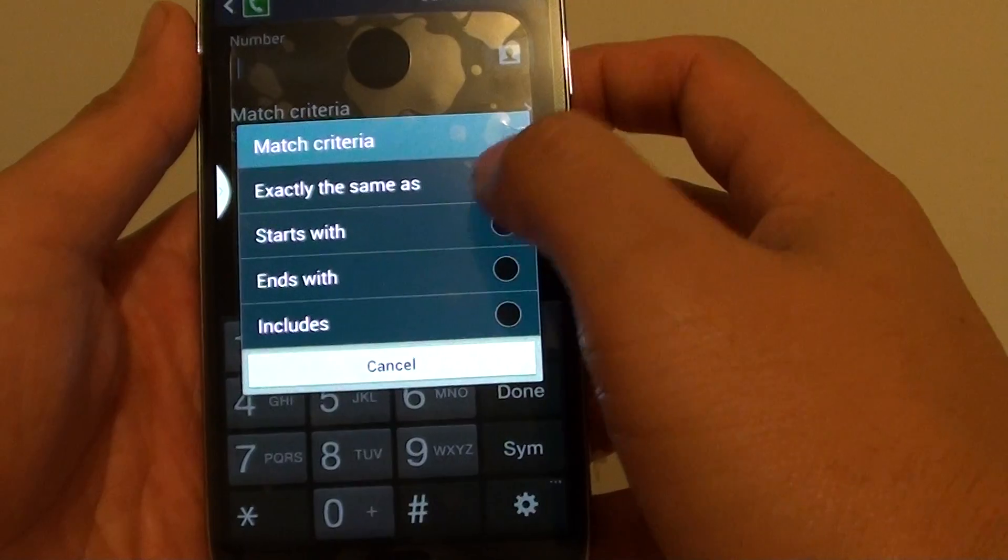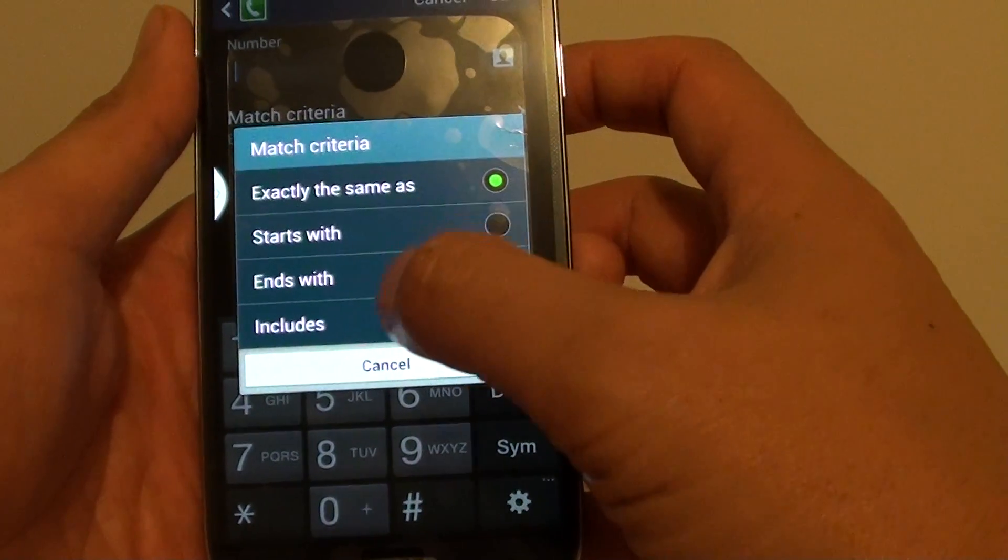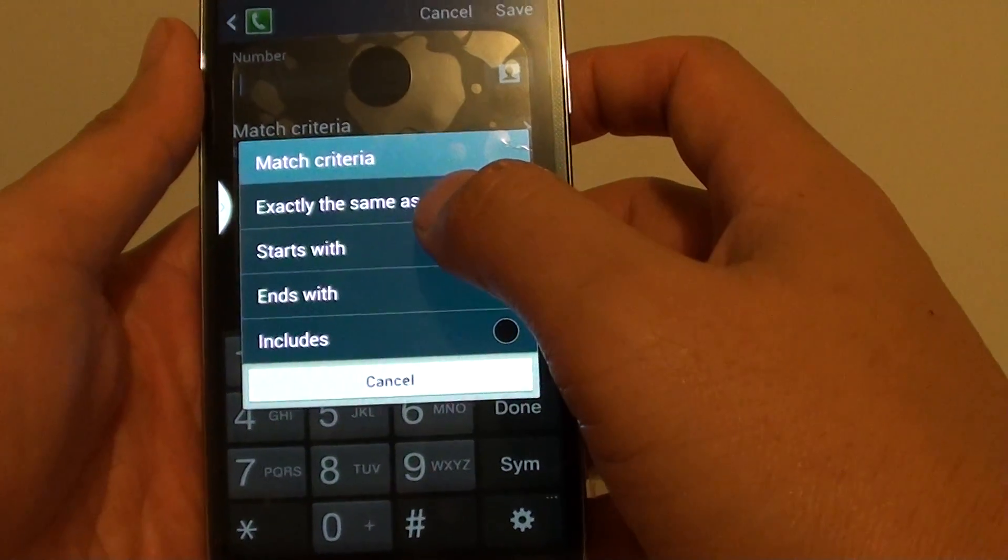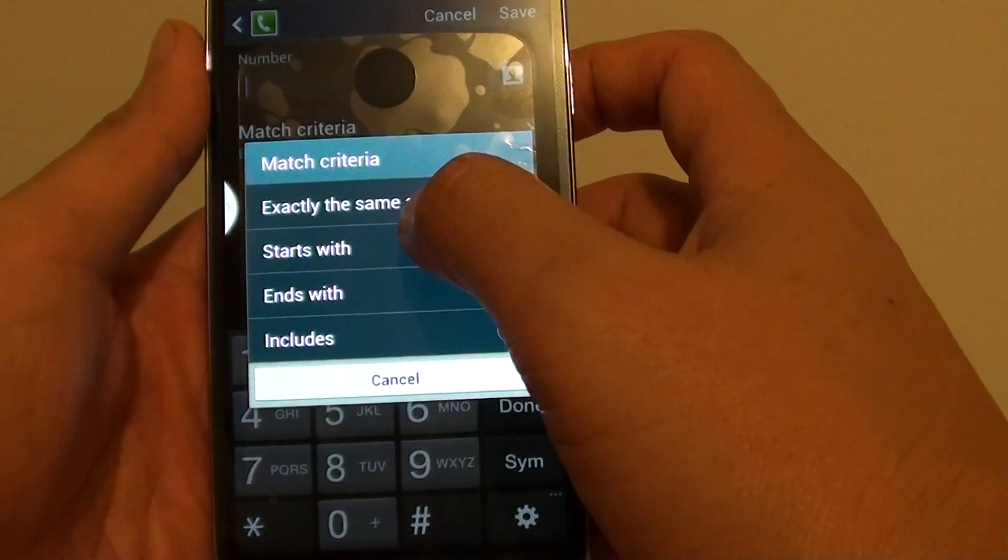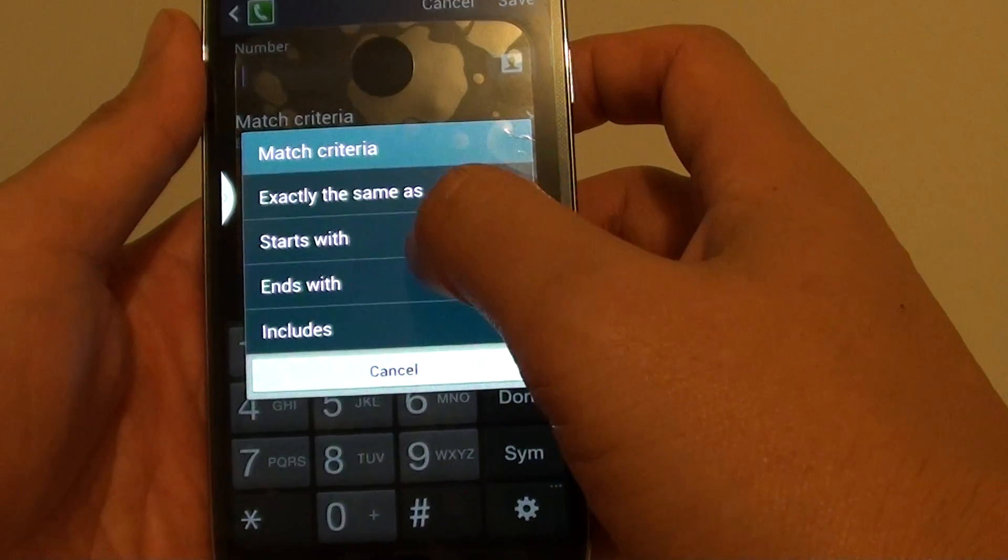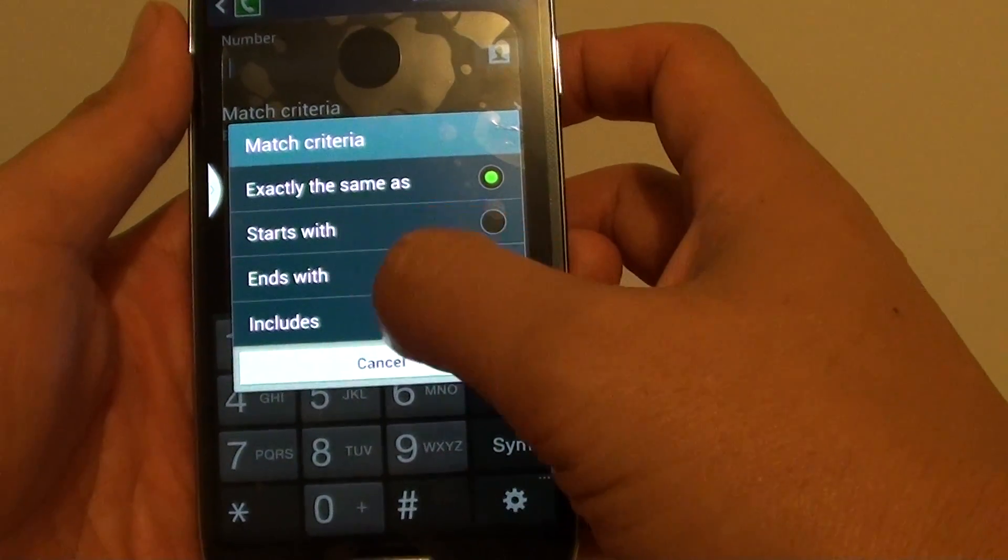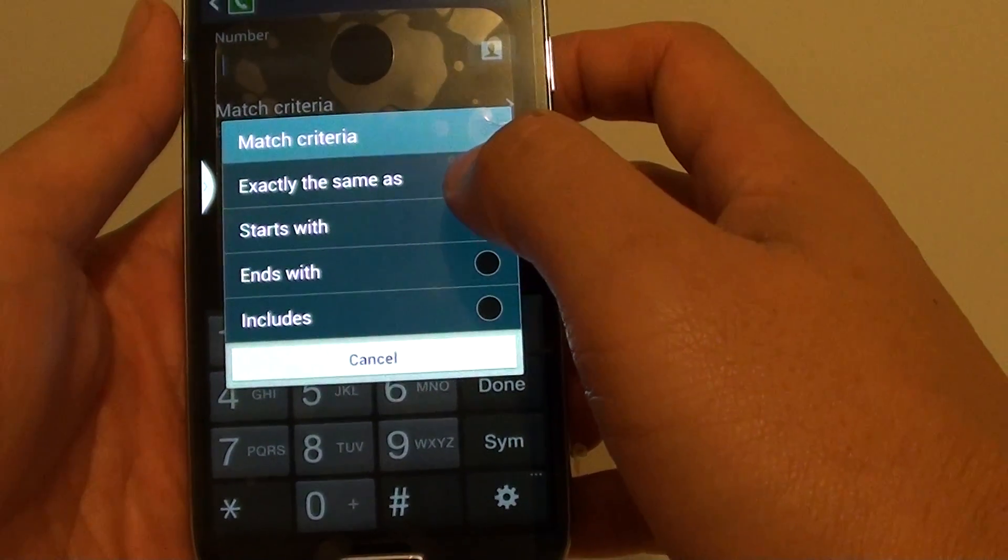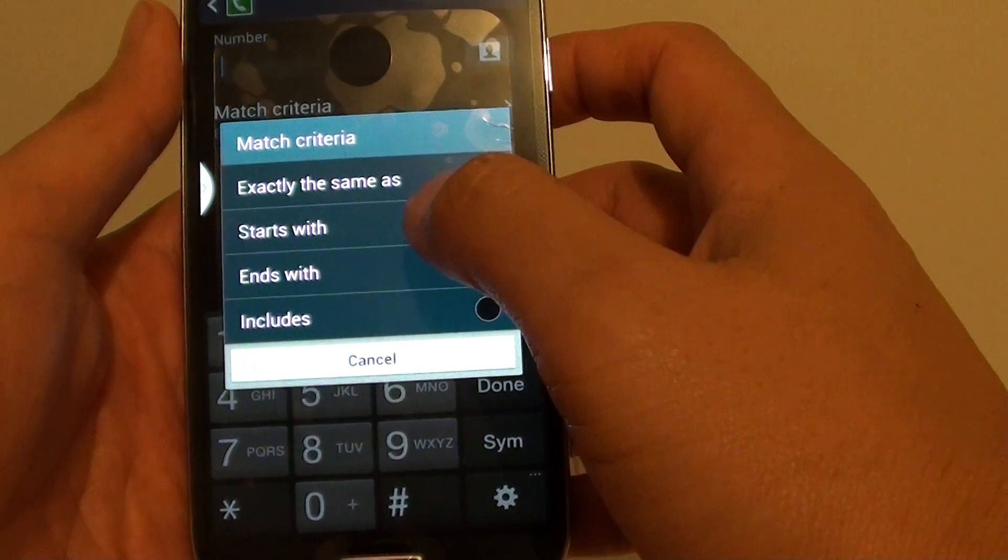You can choose four different options: Exactly the same as, Starts with, Ends with, or Includes. Let's say if you want to select Starts With...